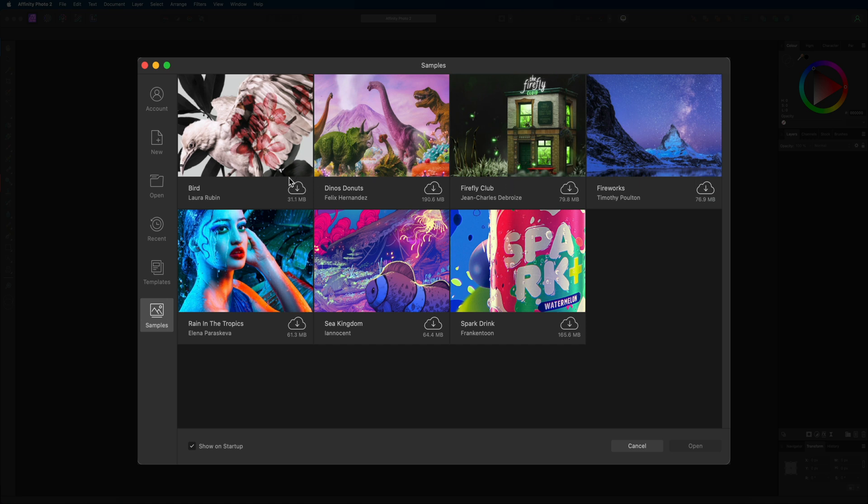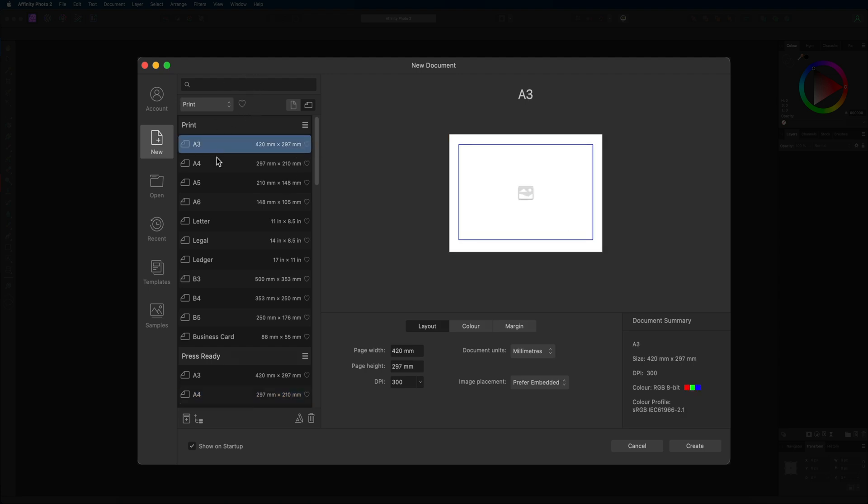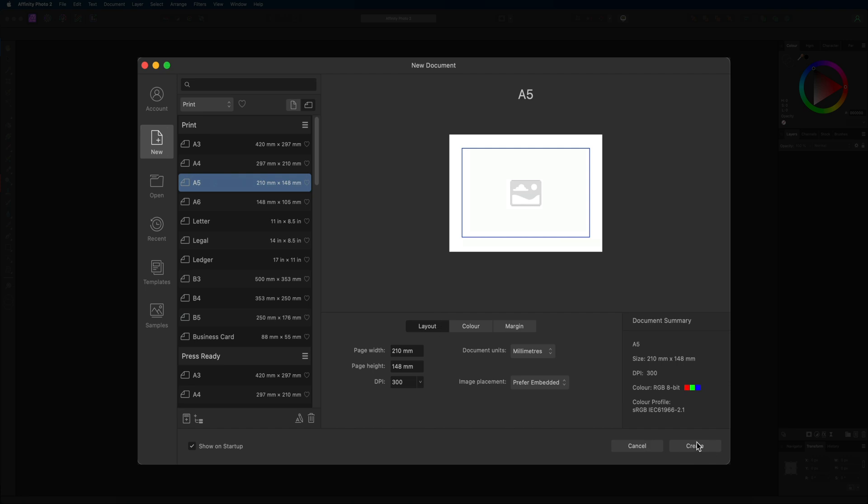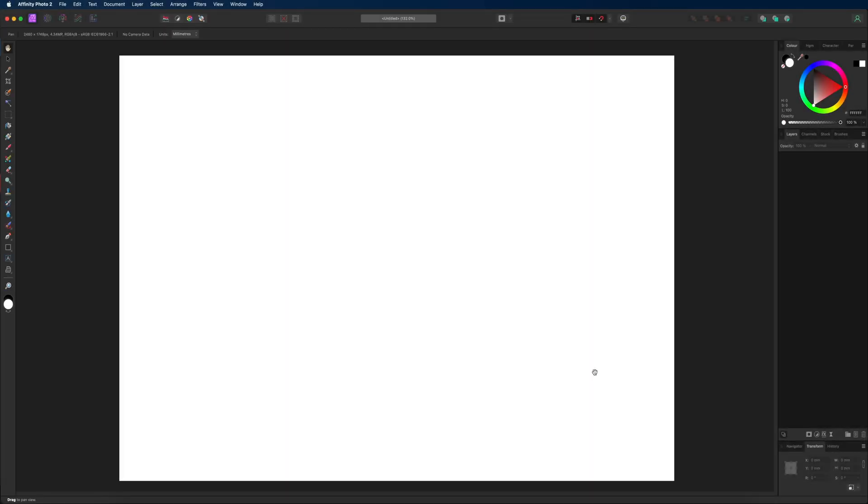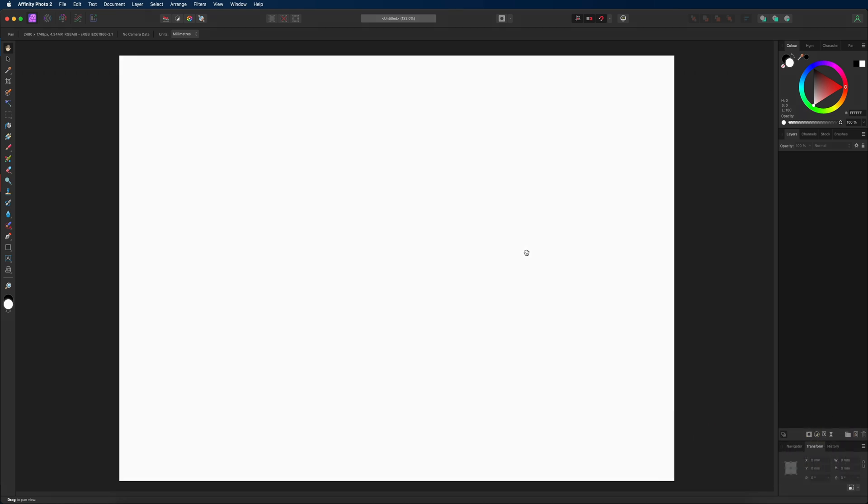So that is it for today's tutorial. We've covered everything you need to get started in order to create your own custom project or by selecting one of these ready-made presets. Once you have selected one of these and you're ready to get started, all you got to do is come down here and hit that create button and then you are ready to get started in Affinity Photo V2. So that is it for today's video, I hope you found this useful and I will see you in the next one.